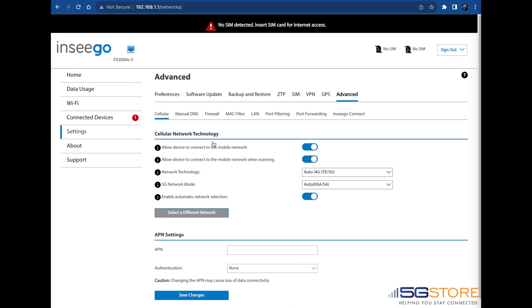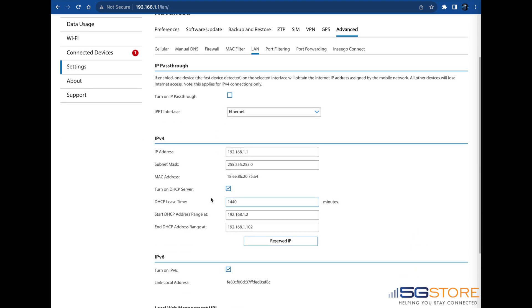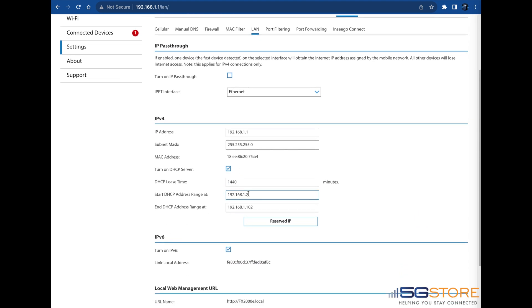Next, you'll click on LAN. Refer to the IP4 section. Change the IP address here along with the start and end DHCP addresses.